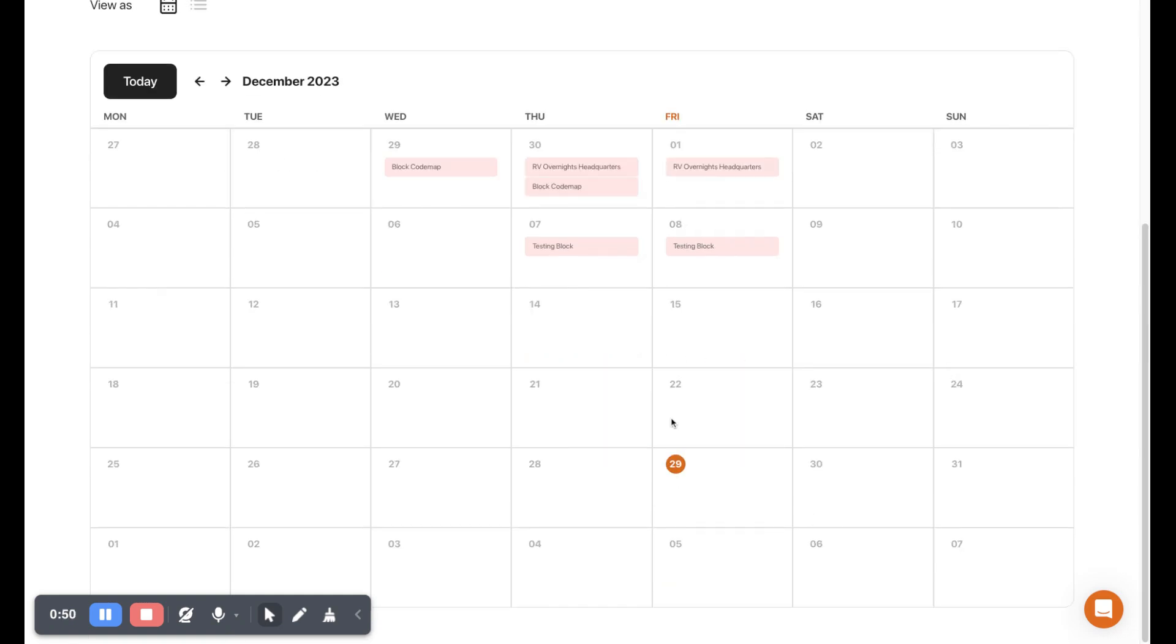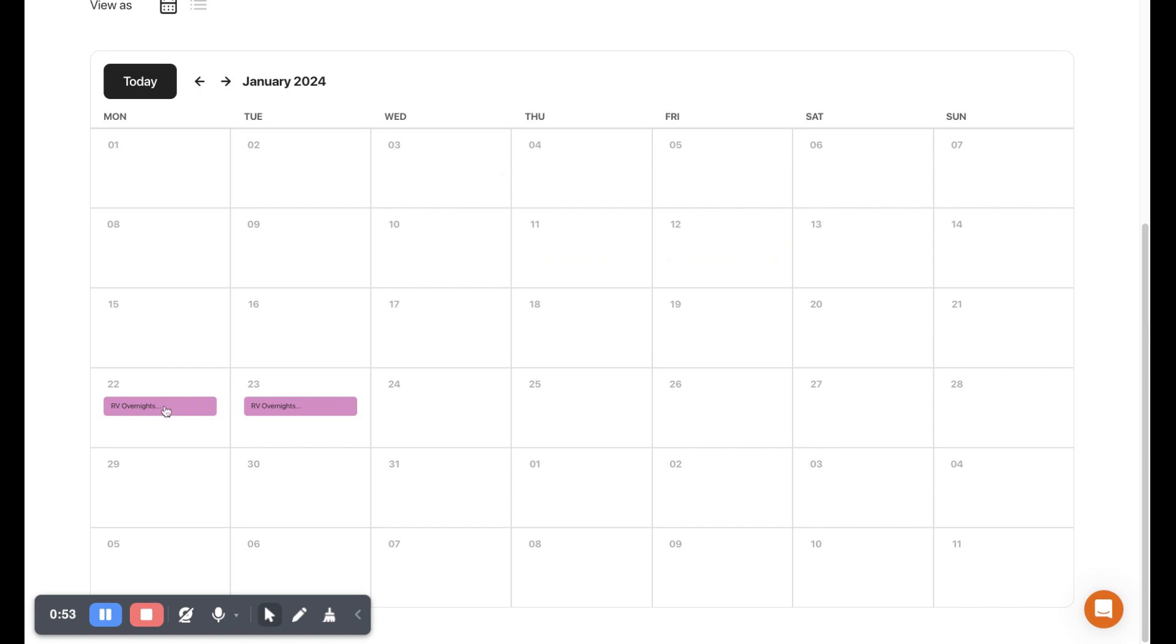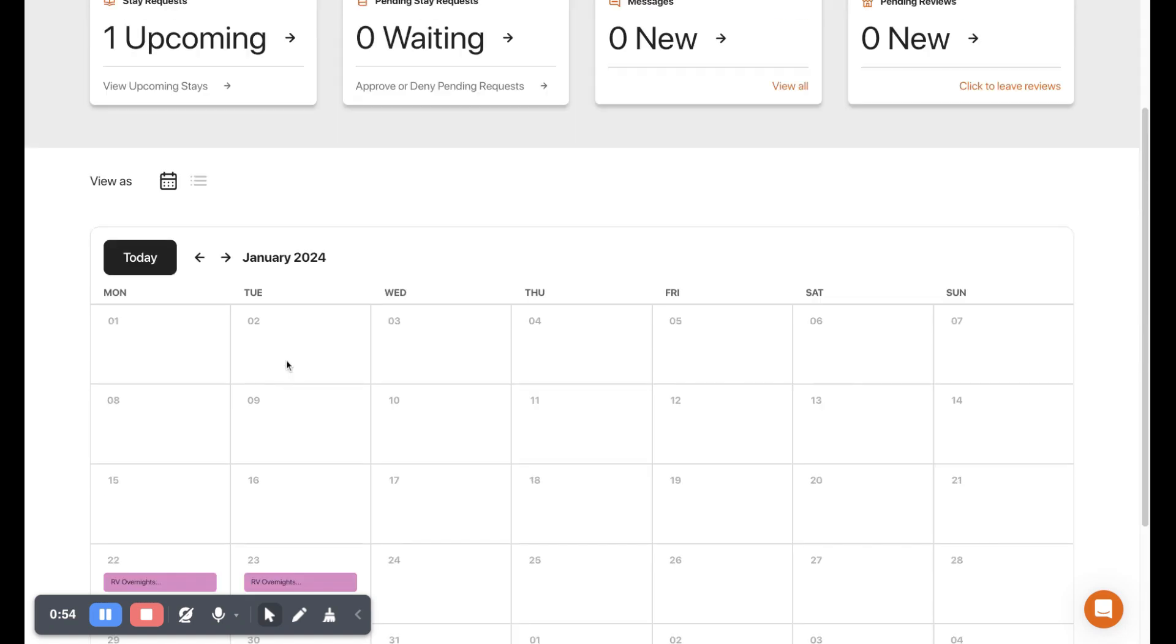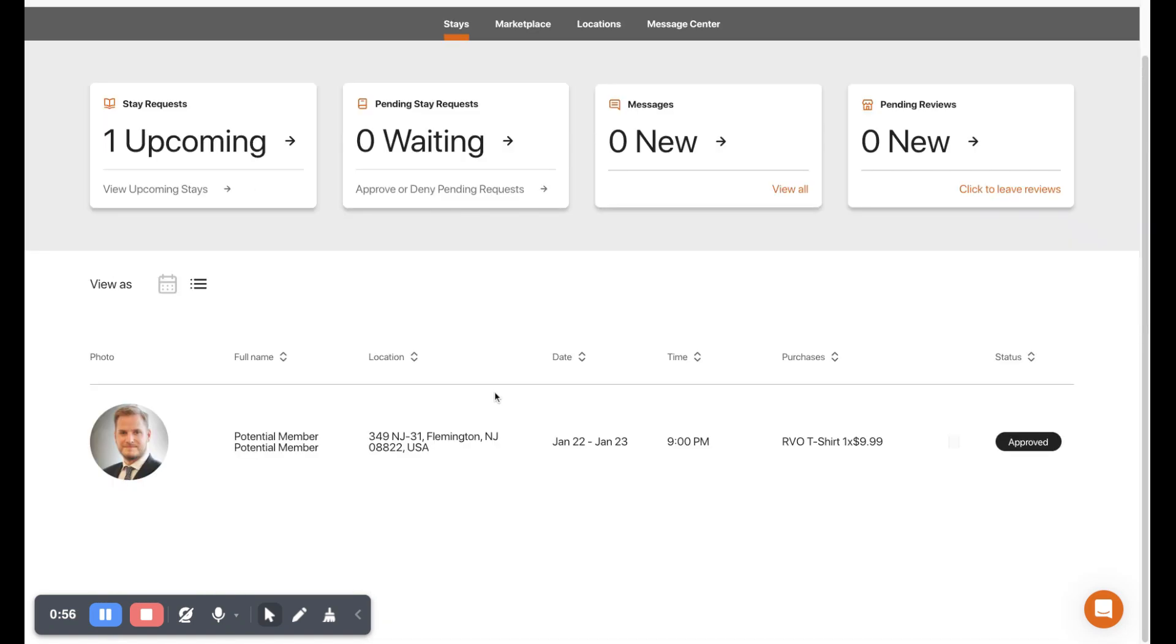Same thing with the list view, we can see all approved bookings. If we were to click anywhere on this, you can see there's a little hand as I go over top of this. We click anywhere over top of this.